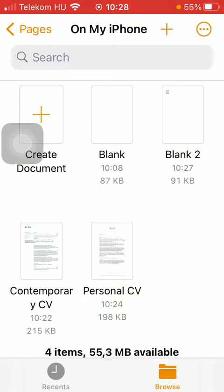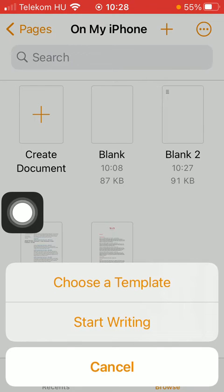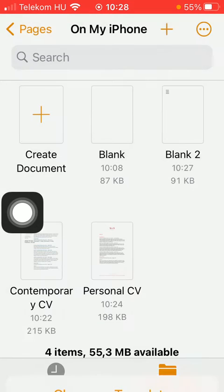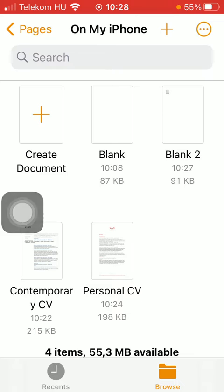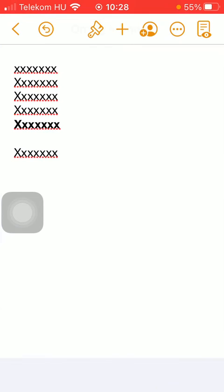Then you have two options here. You can either create a new document by tapping on the create document button or select from the already existing documents from this section.